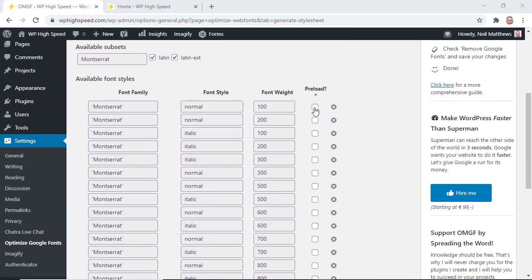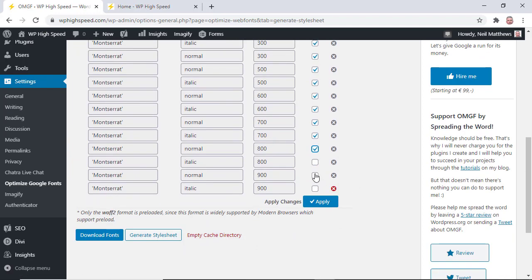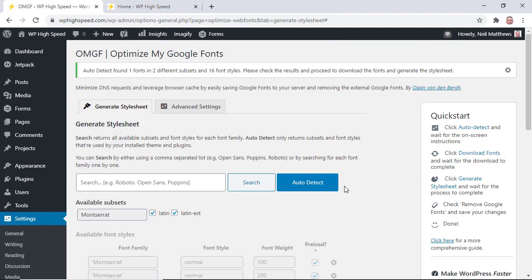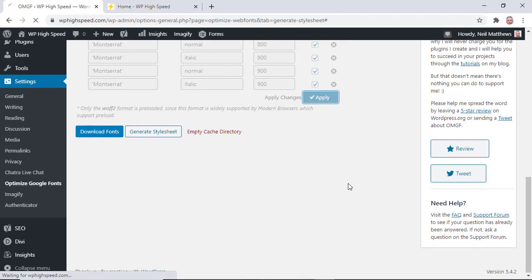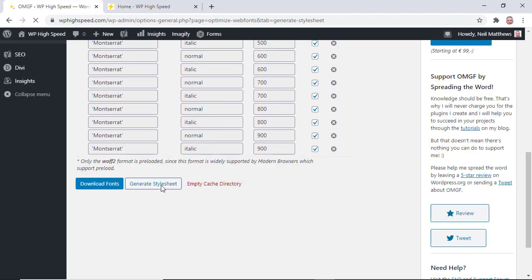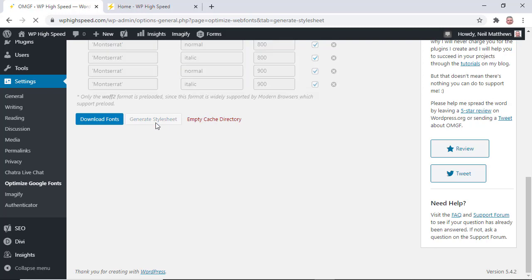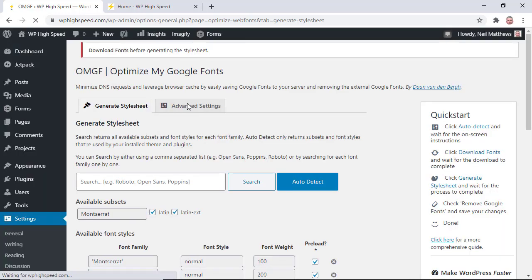So what we need to do is click on preload. Set it to preload and generate a style sheet. What that's doing is downloading the appropriate fonts into a local directory. Generate the style sheet. This takes a little bit of time to do that. Then one more thing we need to do.